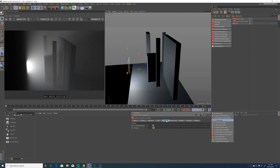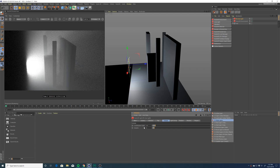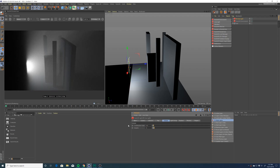If you turn up the intensity you'll get more volumetrics. If you turn up the contribution scale you're going to get more volumetrics from your light. If you're getting a lot of noise in your scene you can turn up the samples per light.